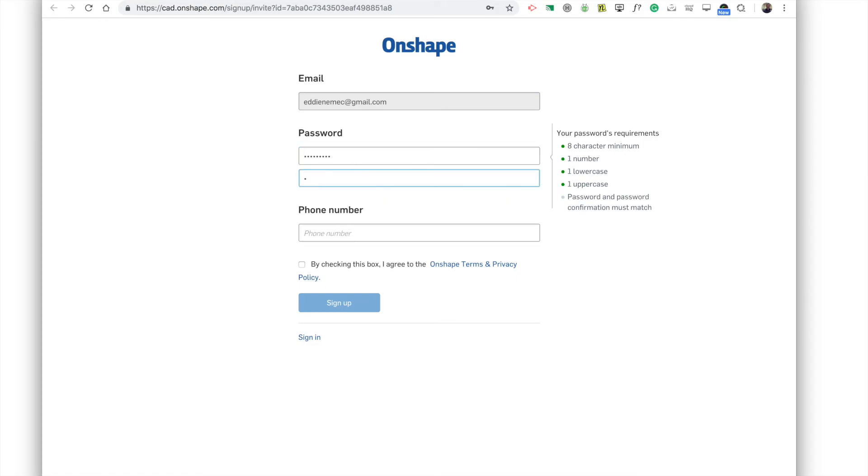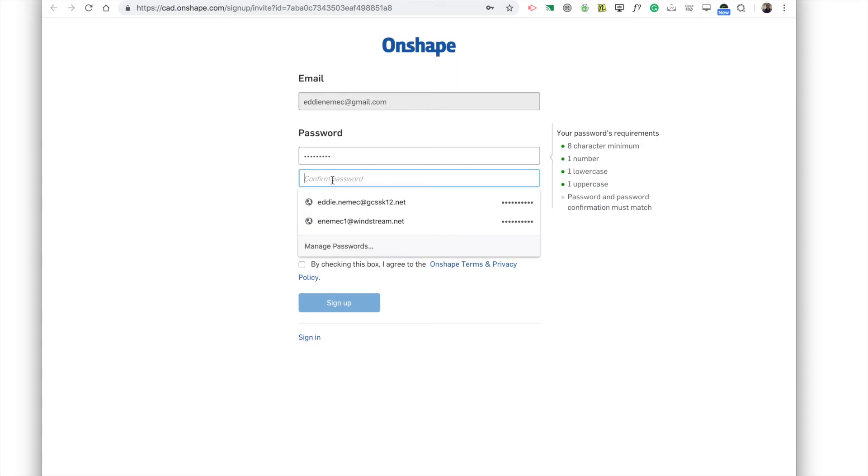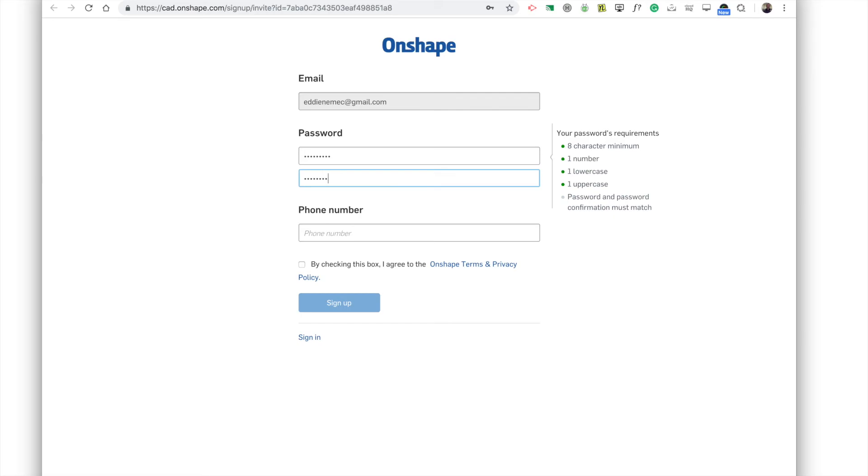capital E and then let me make sure it's capital. So I come back here and I put capital E then D D I E and then 2018. Now I apologize. I said last name, but I recommend doing your first name.